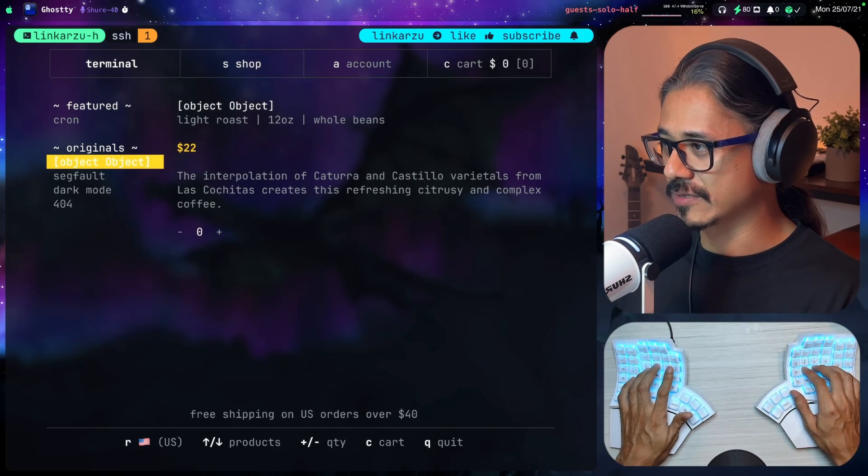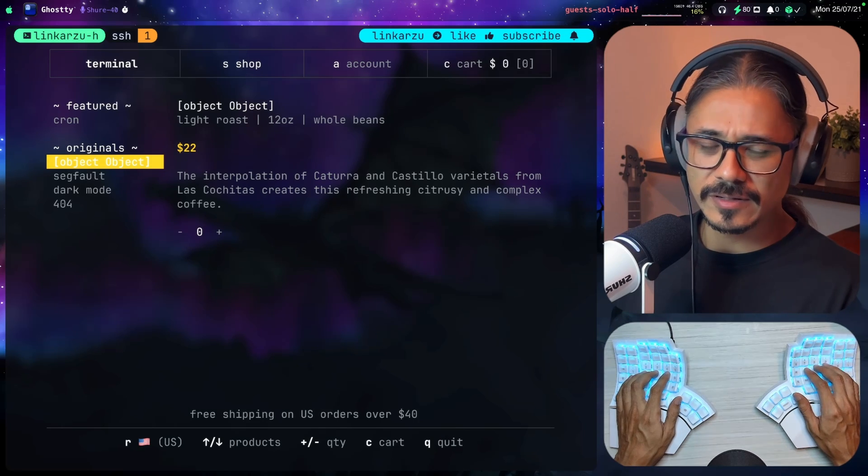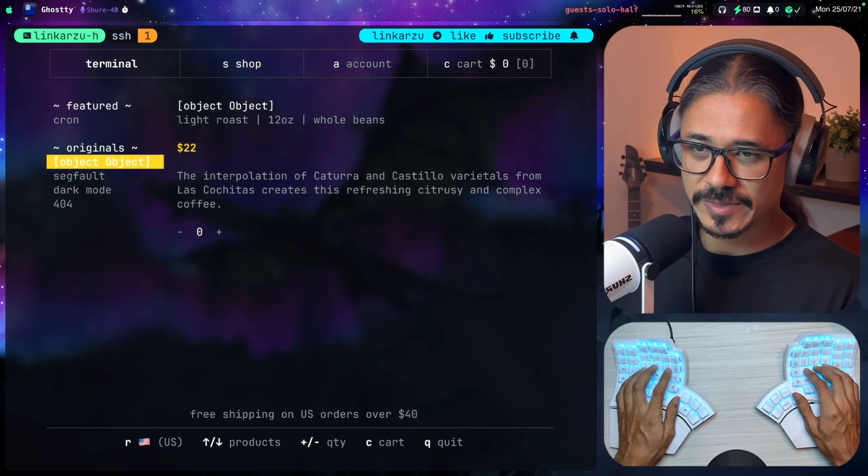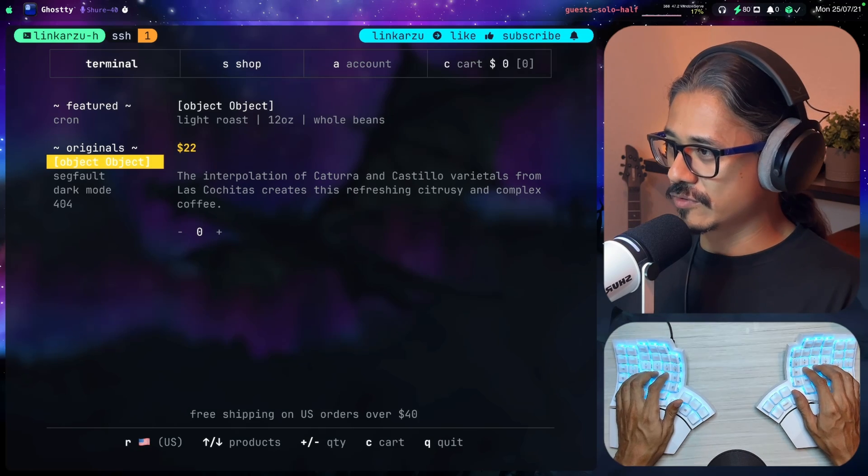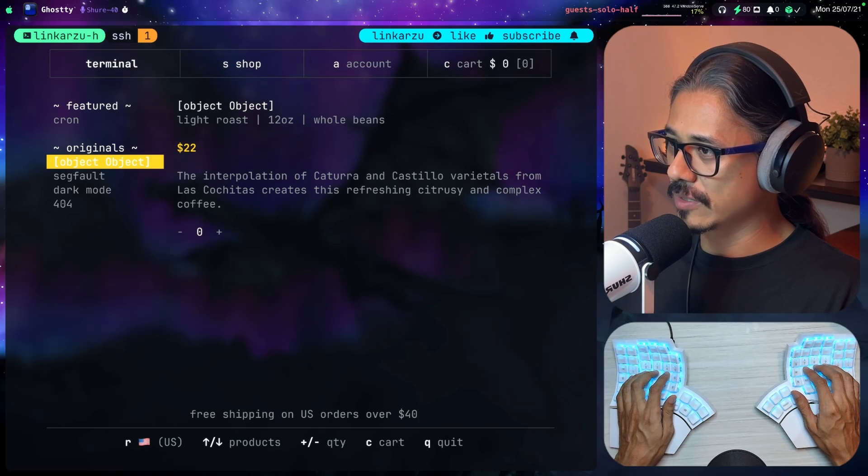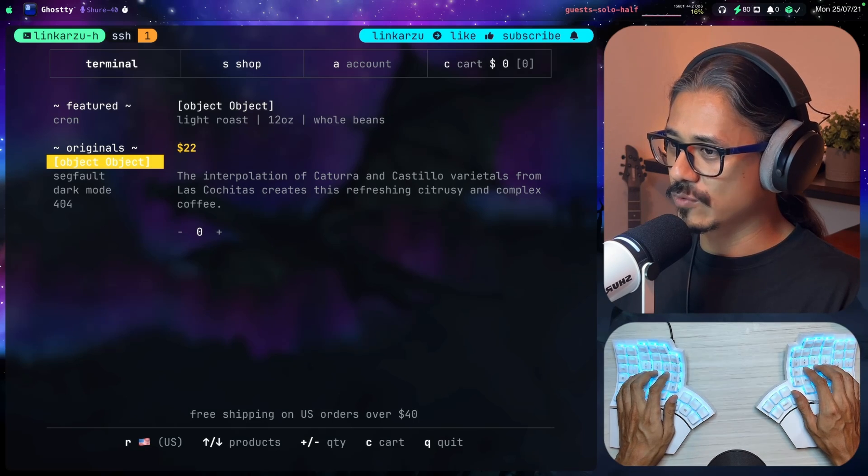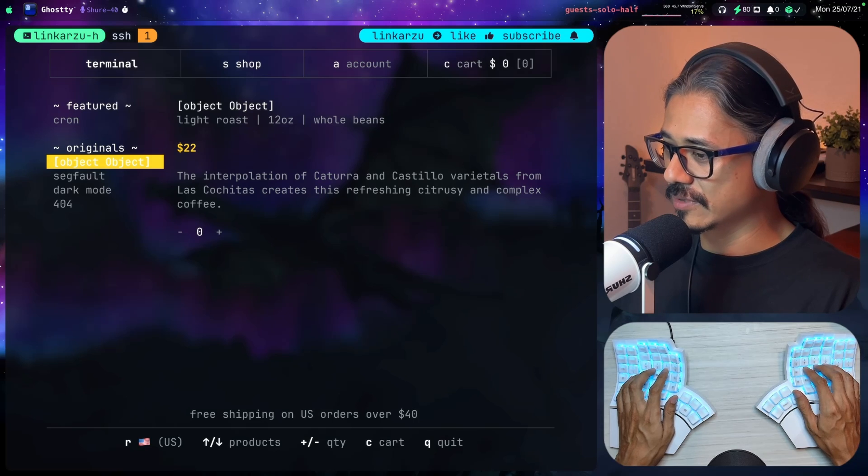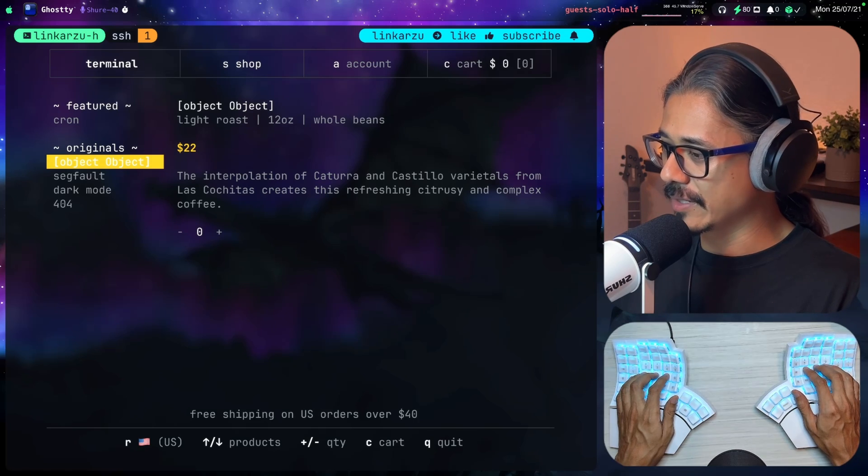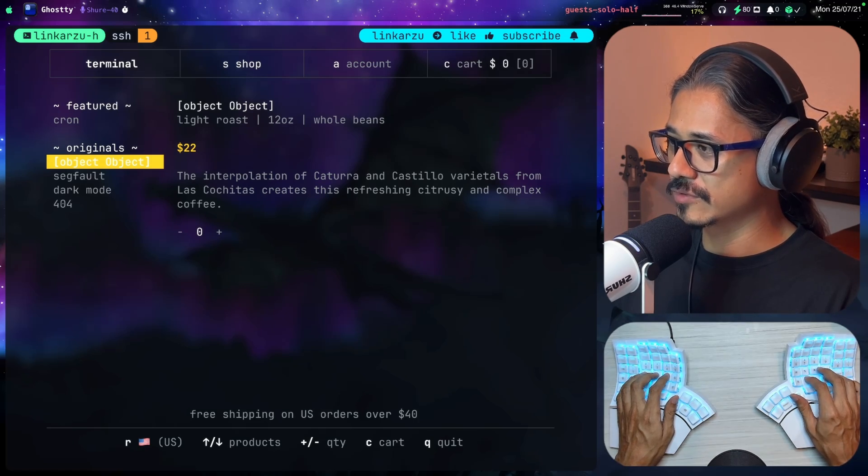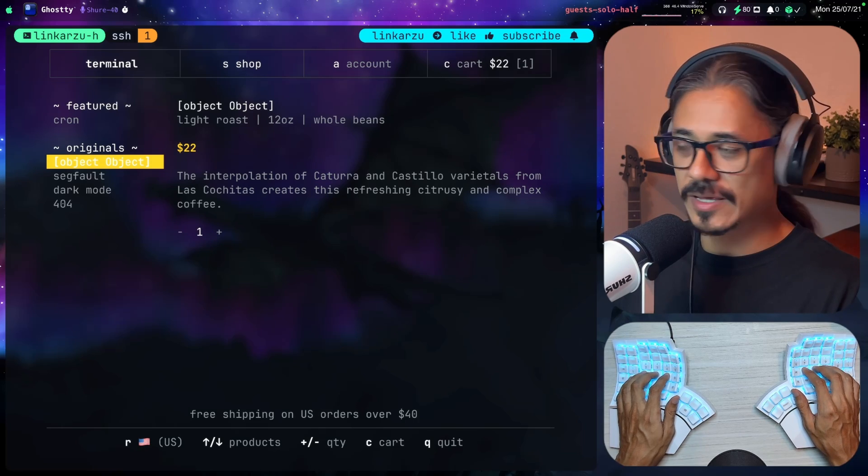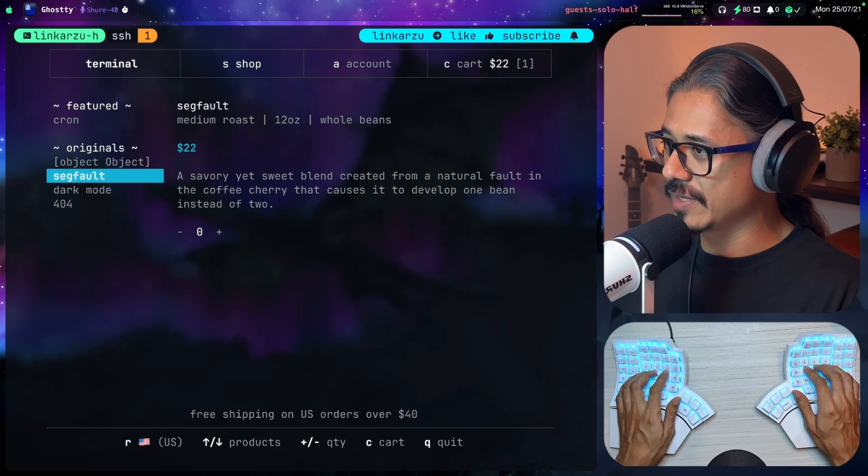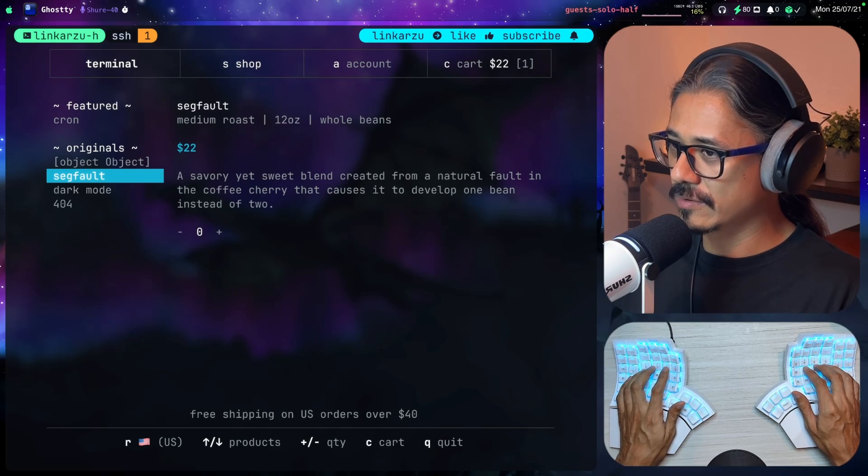This one is light roast, 12 ounces. I don't know what it says. I don't know much about coffee, so let's give this a try. How do I add it? Plus? Okay, so it added it there.